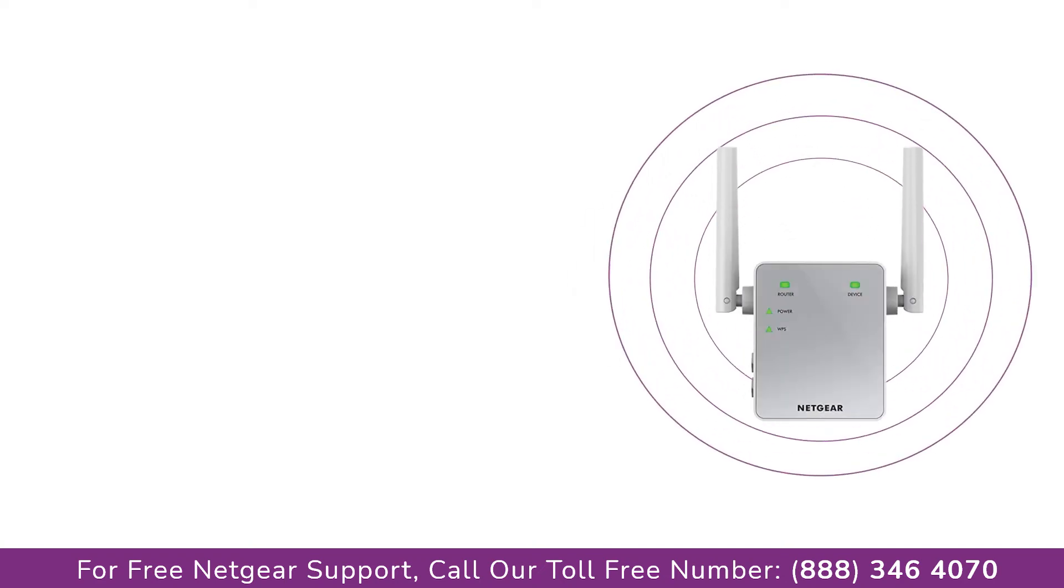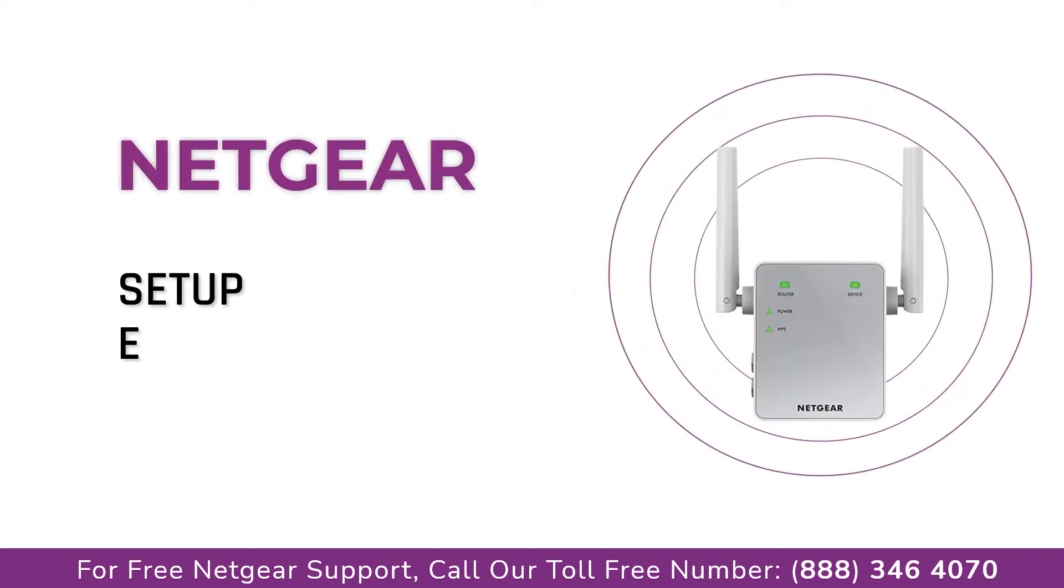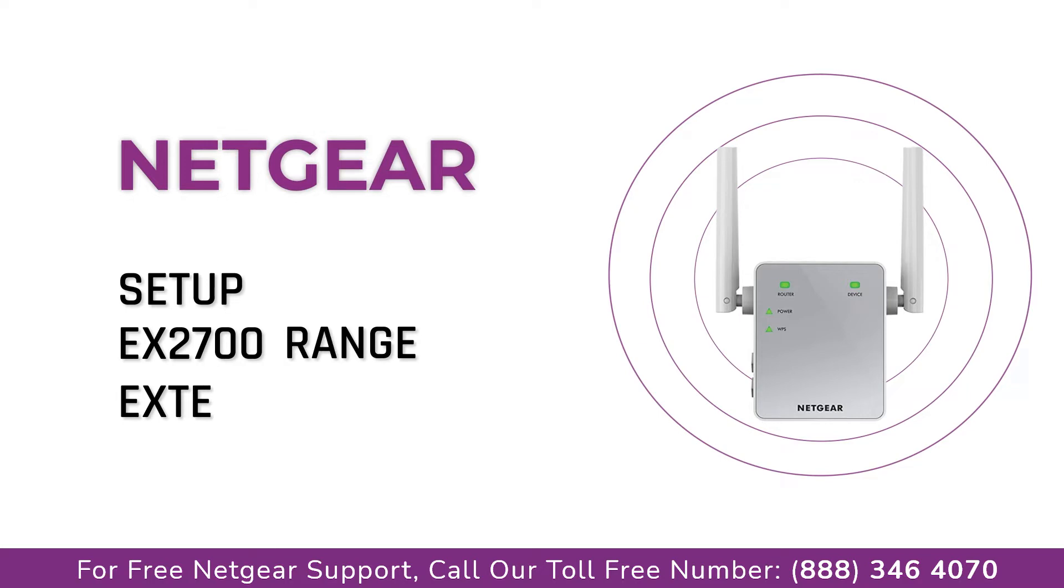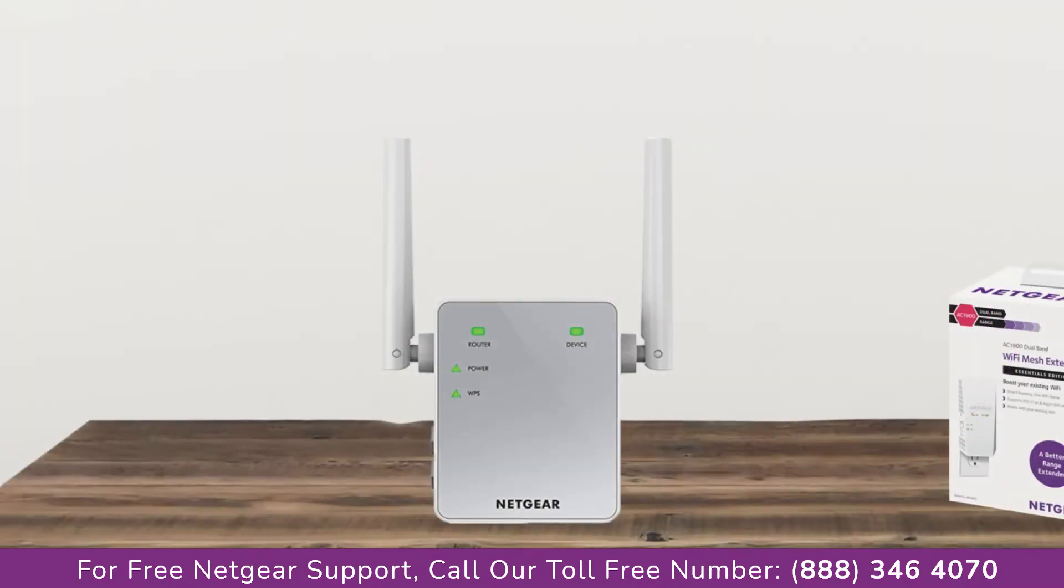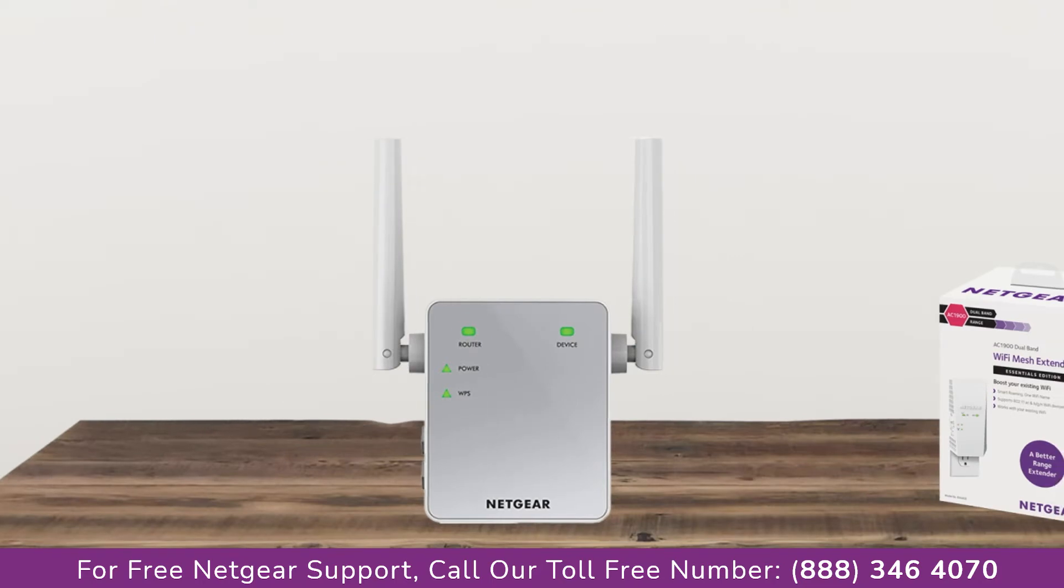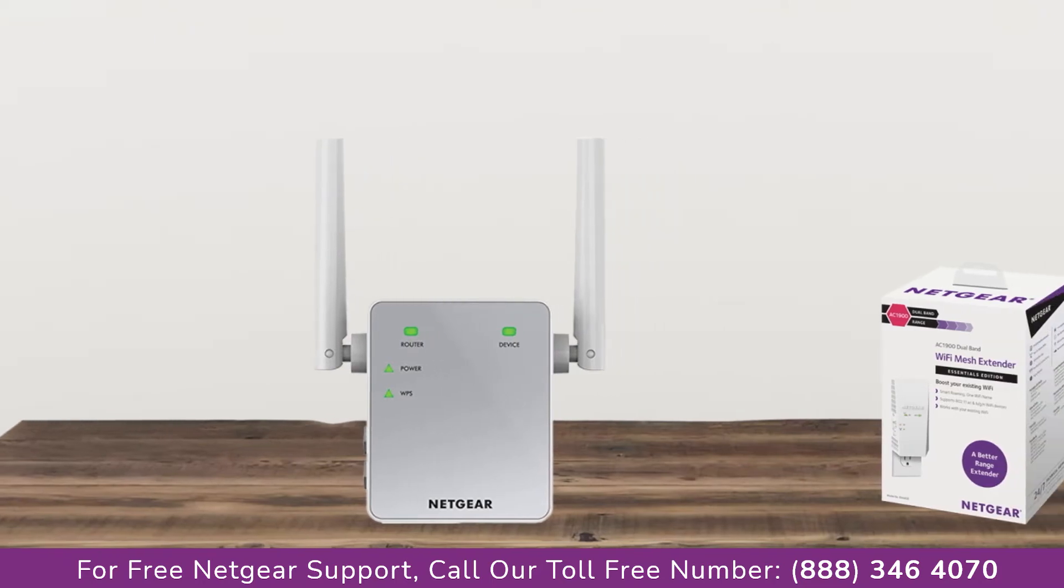Here is a quick video on how to set up your Netgear EX2700 range extender device using mywifiext.net. So without wasting any time, let's dive into the video.